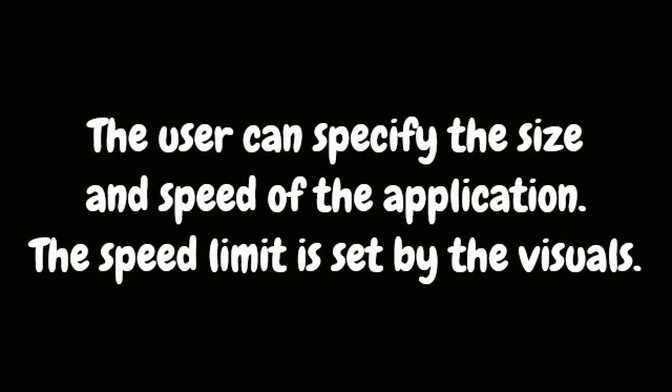The user can specify the size and speed of the application. The speed limit is set by the visuals.